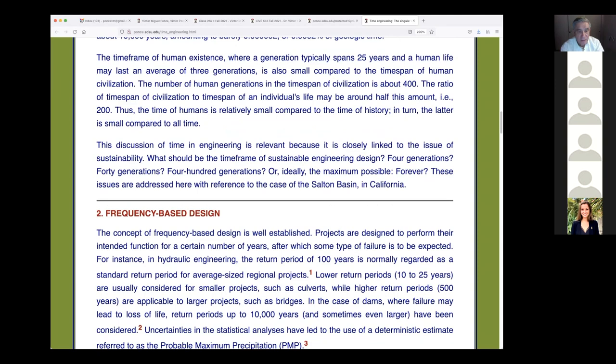This discussion of time engineering is relevant because it is closely linked to the issue of sustainability. What should be the time frame for sustainable engineering design — should we design for four generations (100 years), 40 generations (1,000 years), or 400 generations (10,000 years, the entire span of civilization)?